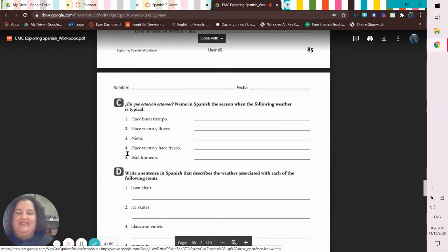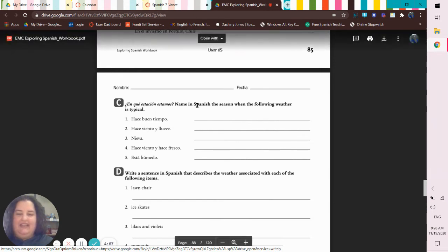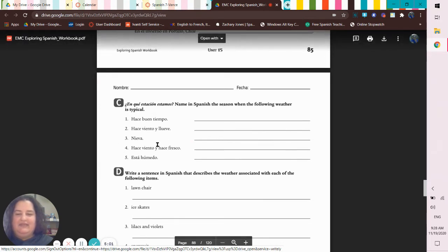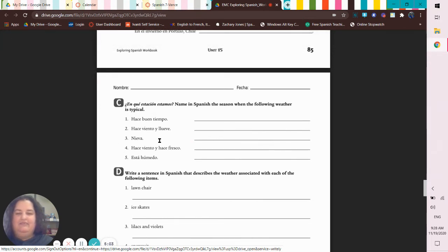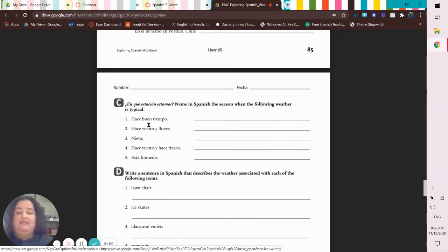And then this one we also kind of bungled. My instructions were write this out, so when in doubt, write it out. And then name the season. So some of you gave me translations, which, okay, that's great. Some of you gave me just translations, which, okay, that's less great. And then name the season when this is the typical weather.